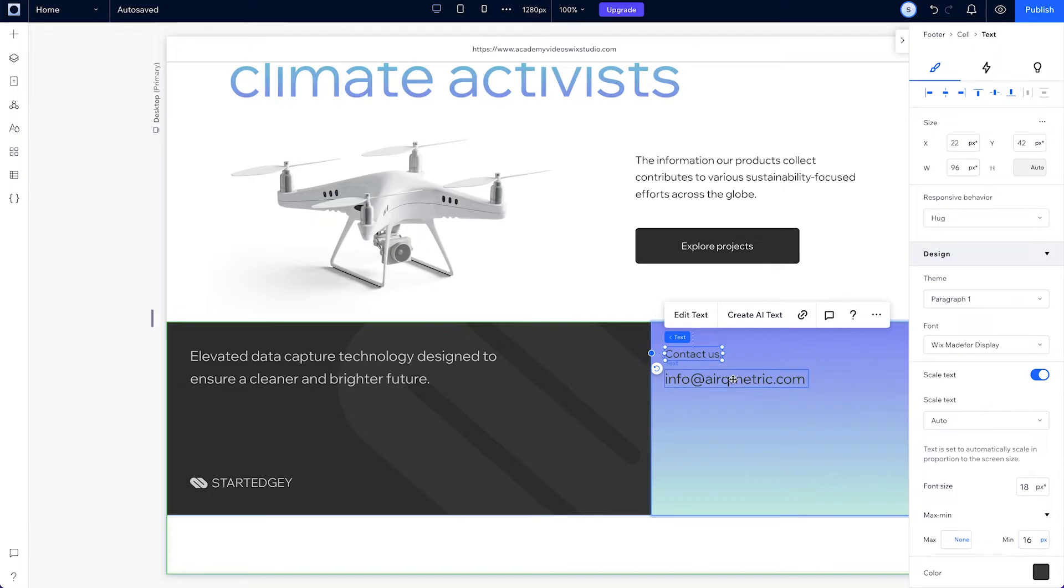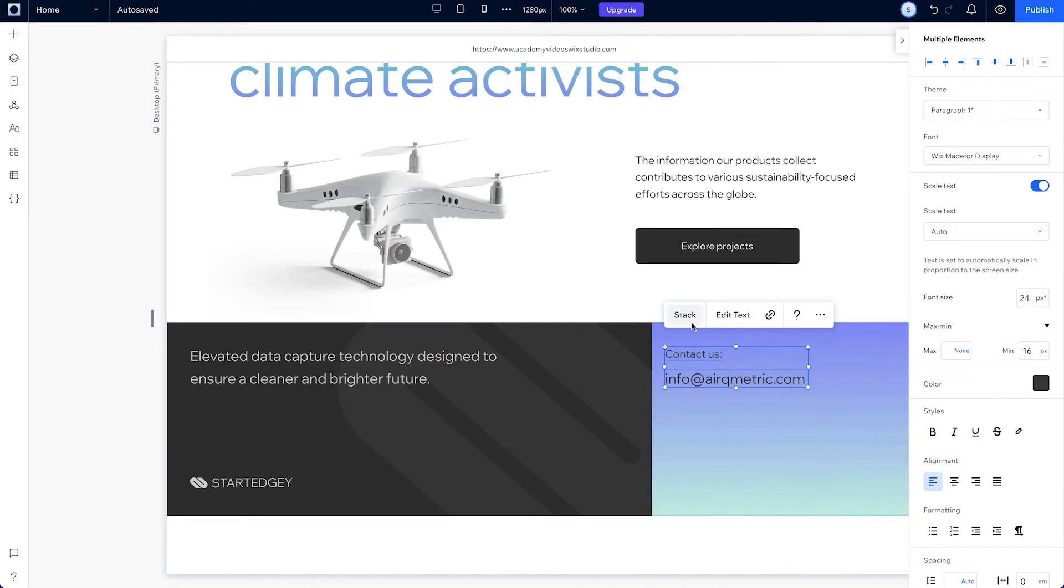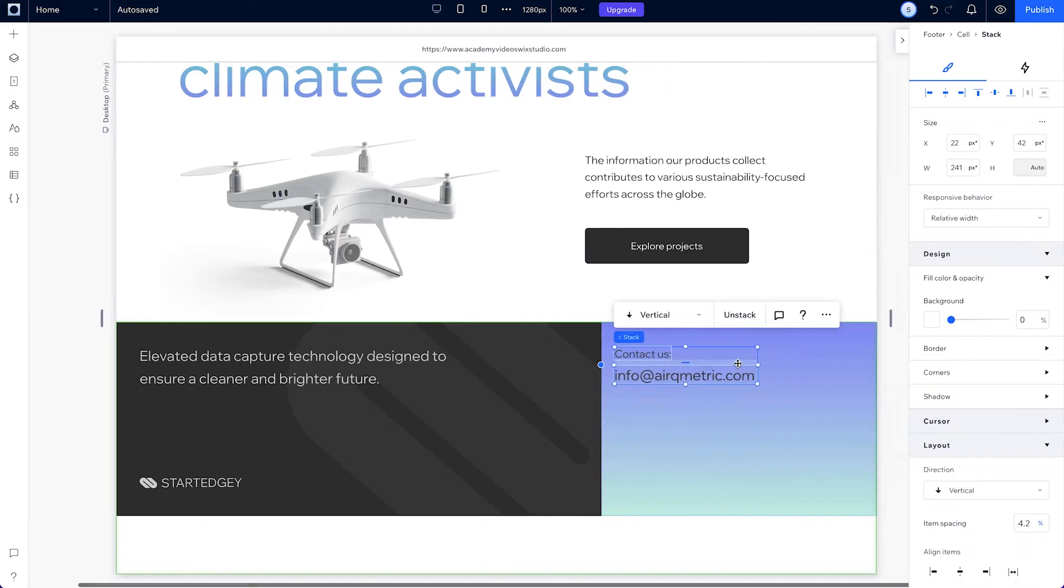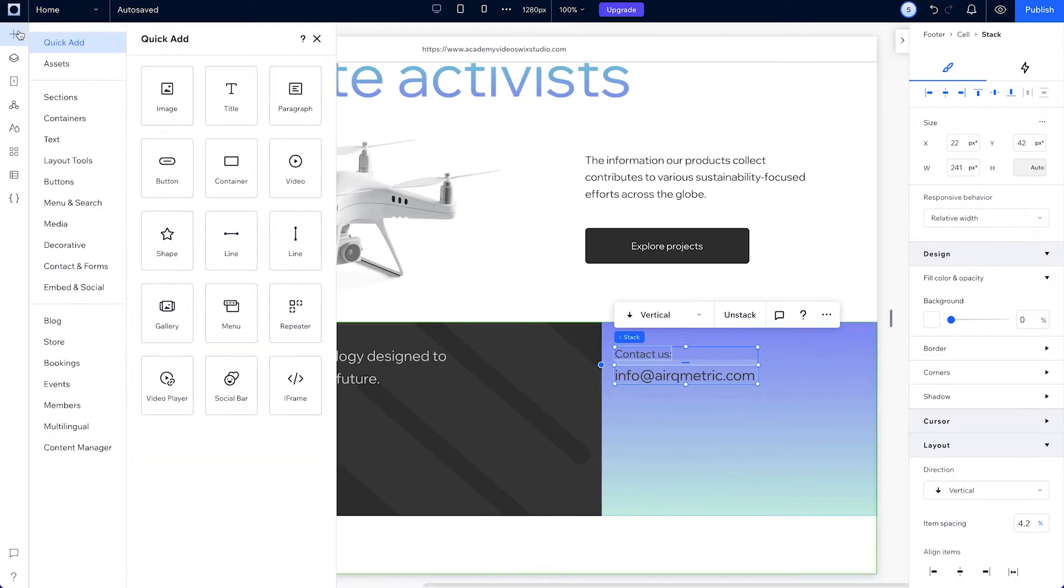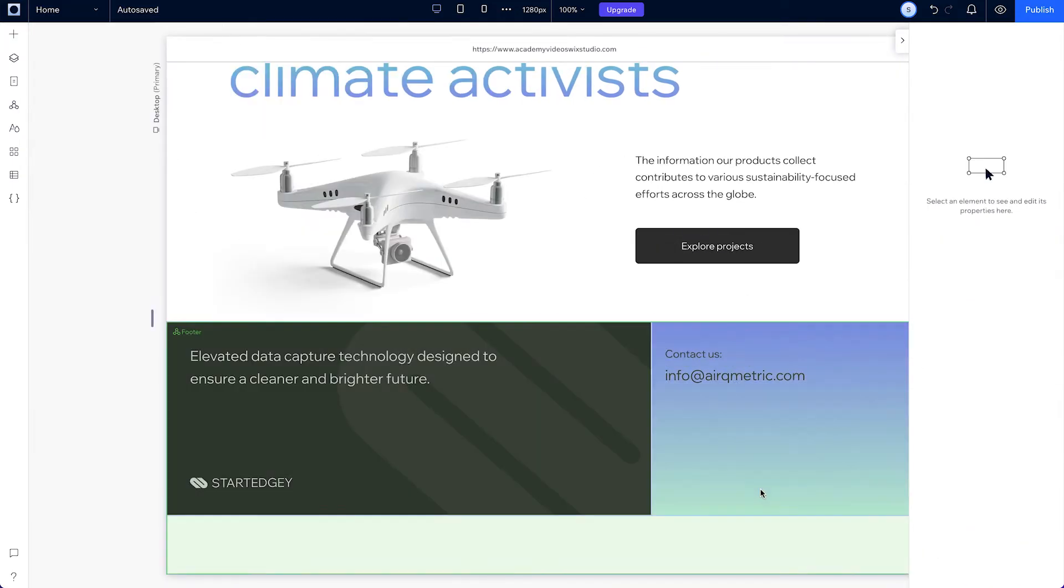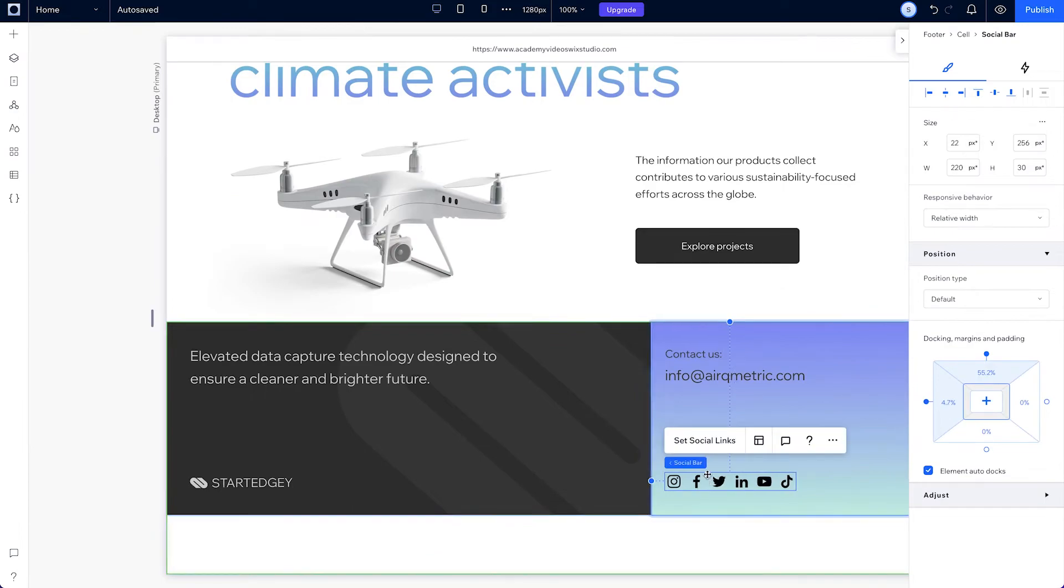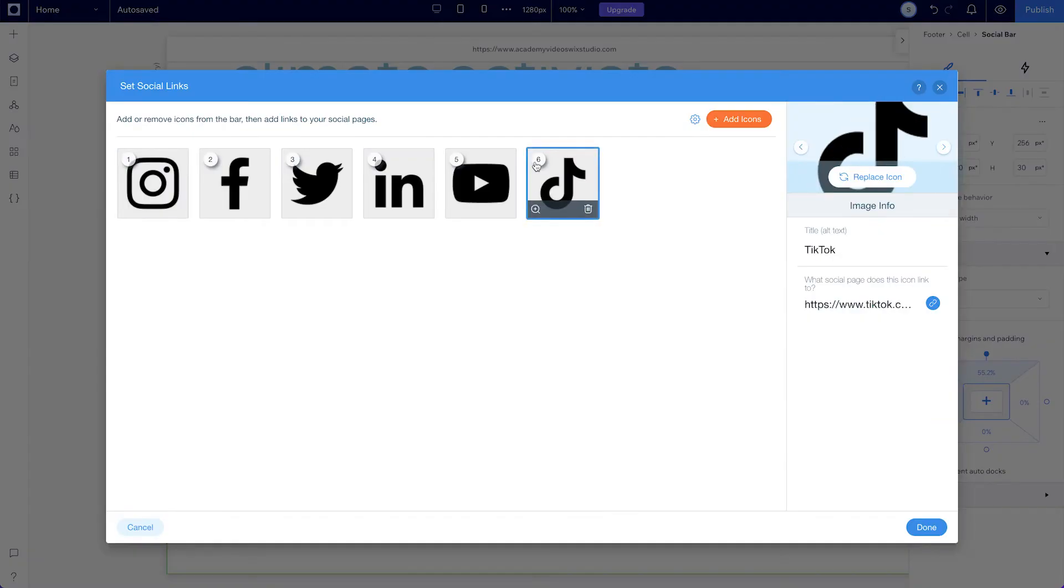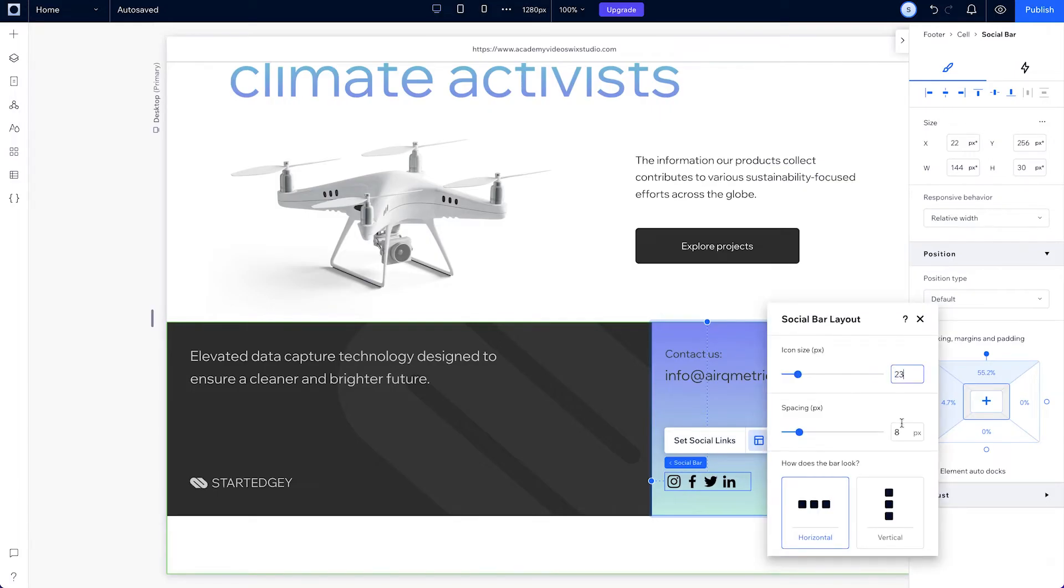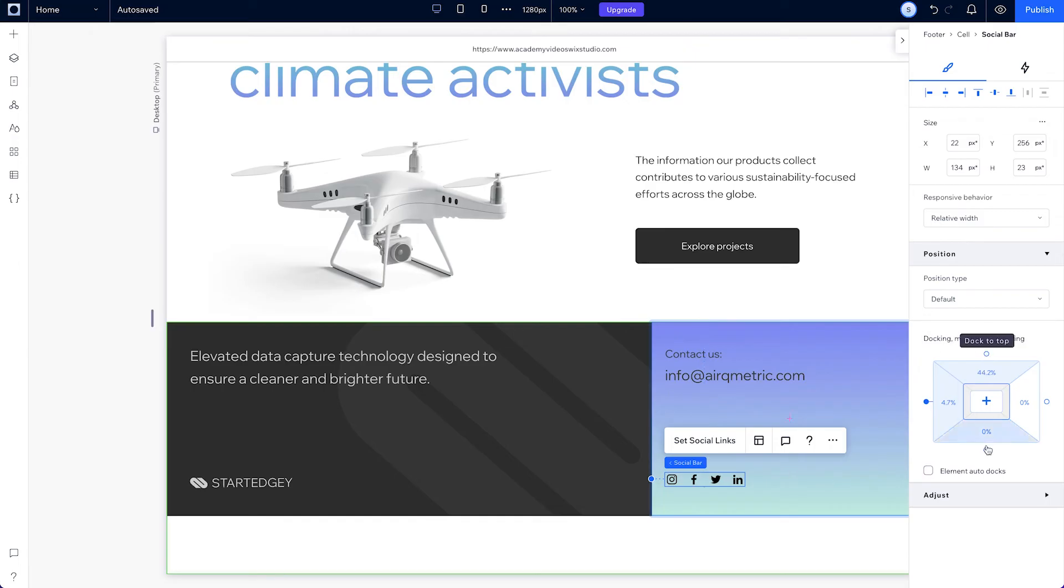And go ahead and stack them and adjust their spacing. Then we can add a social bar. Choose whichever icons make sense and tweak the layout a bit. Then dock it to the bottom of the cell.